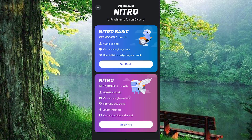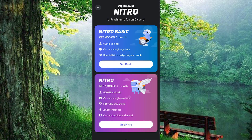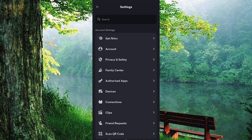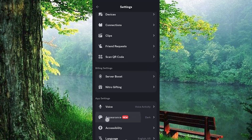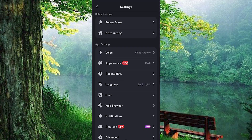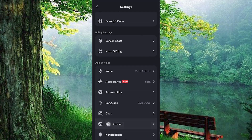Tap on it and you will see various Nitro subscription options, including the basic plan. If you are already subscribed to Nitro, scroll down a bit further to find the Billing Settings section.